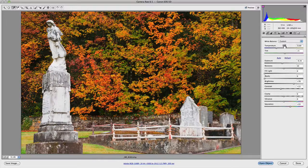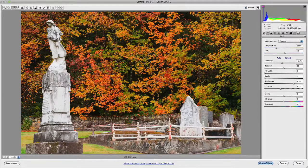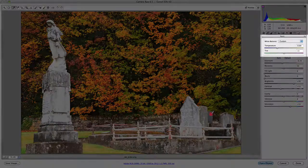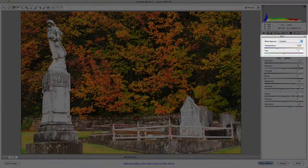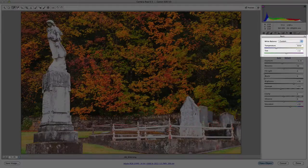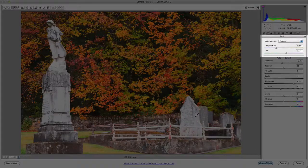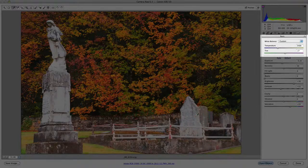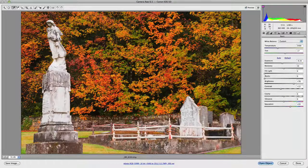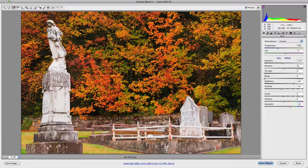You'll notice that the temperature and tint sliders will start to change. If I start clicking around here for some different values, you'll notice that those are automatically changing every time I click on a certain area.